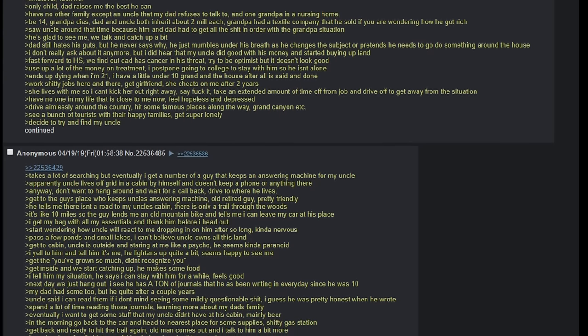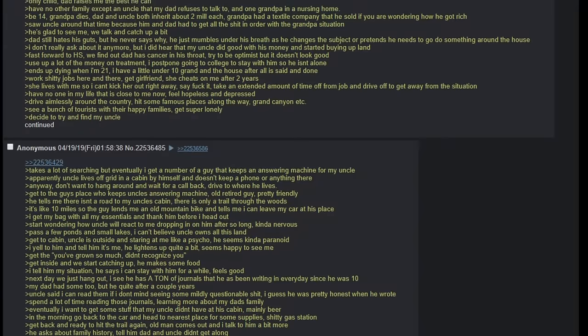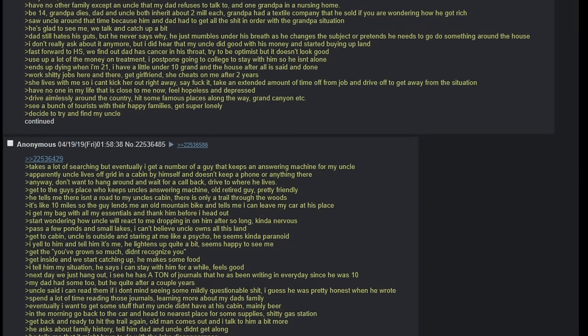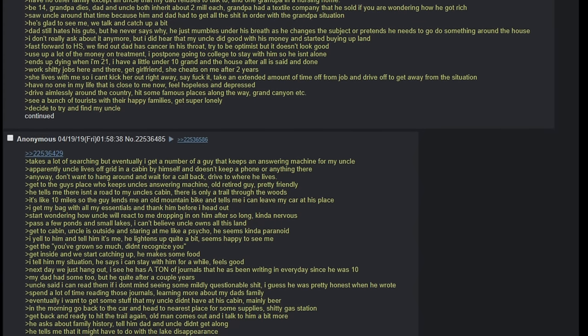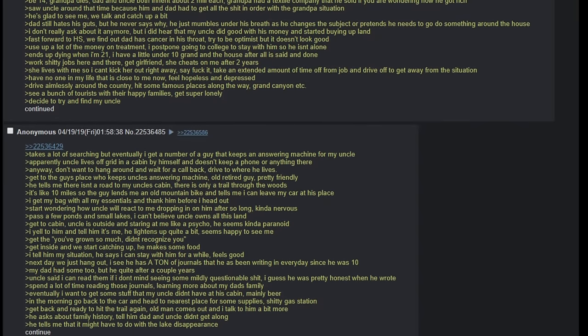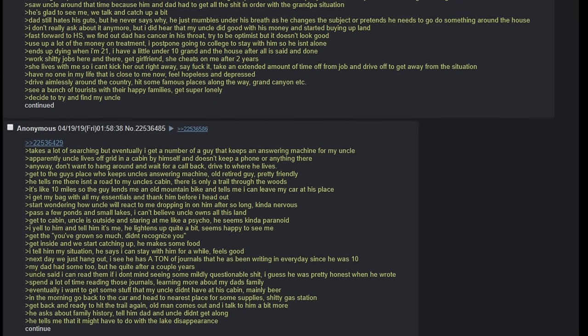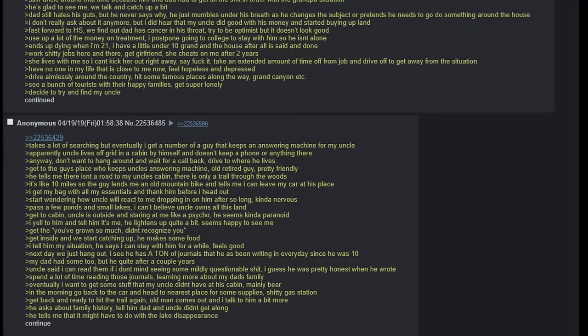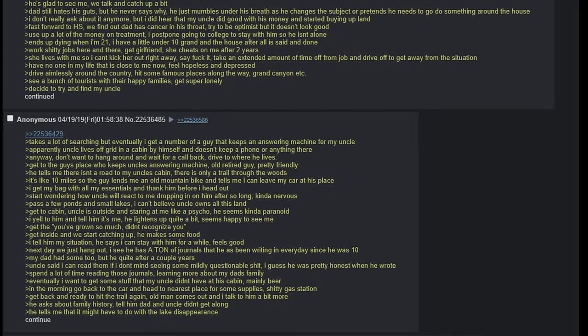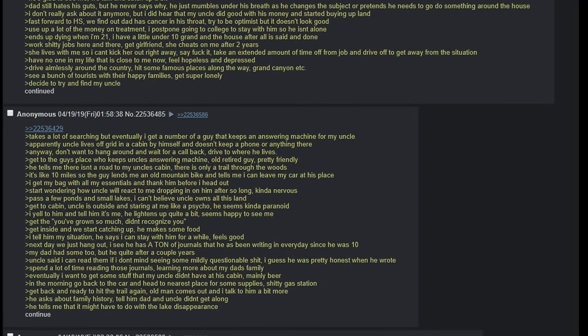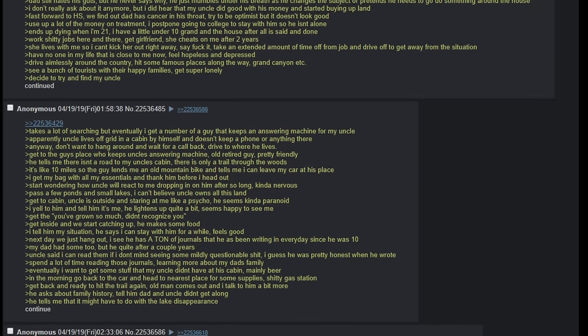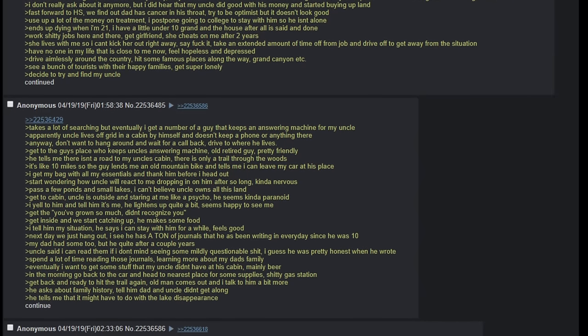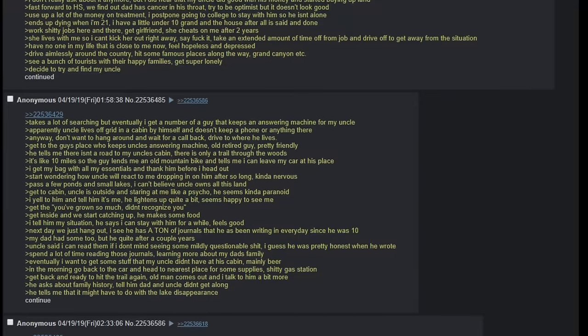Work shitty jobs here and there. Get girlfriend. She cheats on me after 2 years. She lives with me so I can't kick her out right away. Say fuck it. Take an extended amount of time off from my job and drive off to get away from the situation. Have no one in my life that is close to me now. Feel hopeless and depressed. Drive aimlessly around the country. Hit some famous places along the way. Grand Canyon, etc. See a bunch of tourists with their happy families. Get super lonely.